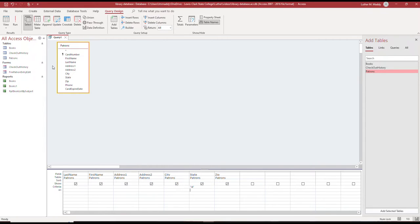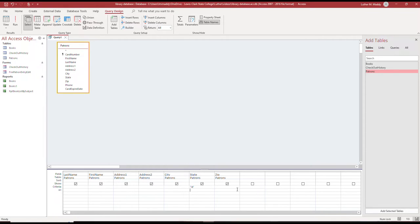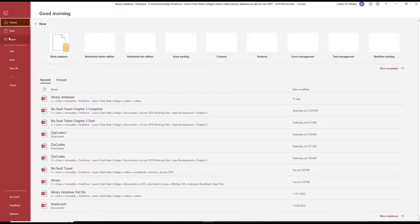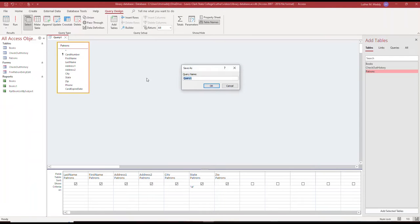If this is a query that I want to use again and again, which of course I will, I can save the query. As I add or delete records to the patrons table, each time I open up this query it will show me the patrons within Idaho right then. The beautiful thing about a query is it updates based on just the table that you have. I'm going to save this query and call it patrons in Idaho.